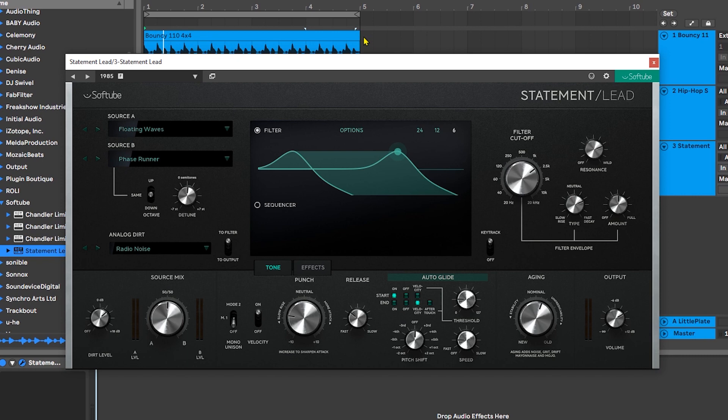For full details about the synth, click the link in the video description. Let's just jump into it. What I'm going to do first is play some of the presets here just so you can get a feel for the synth.